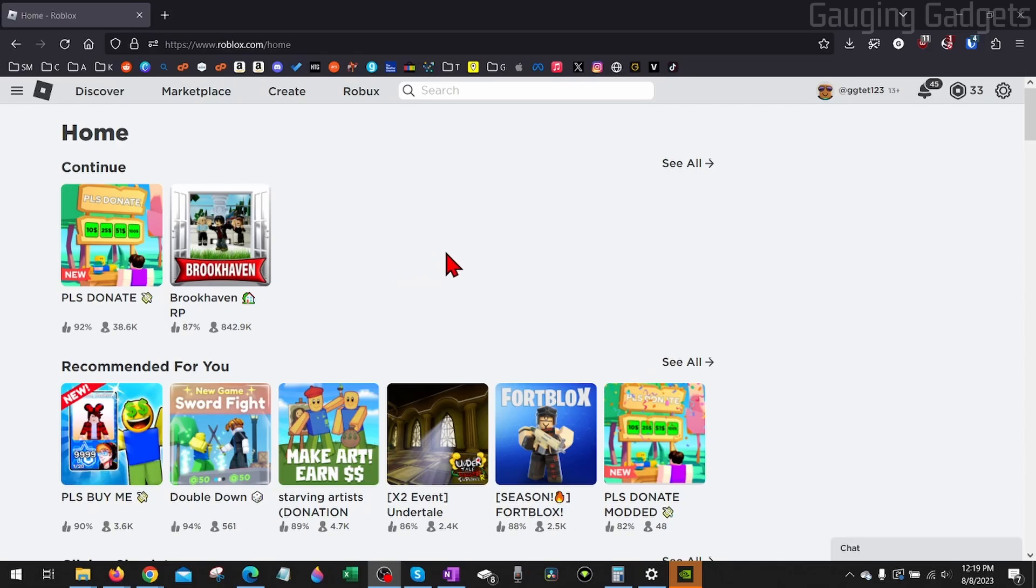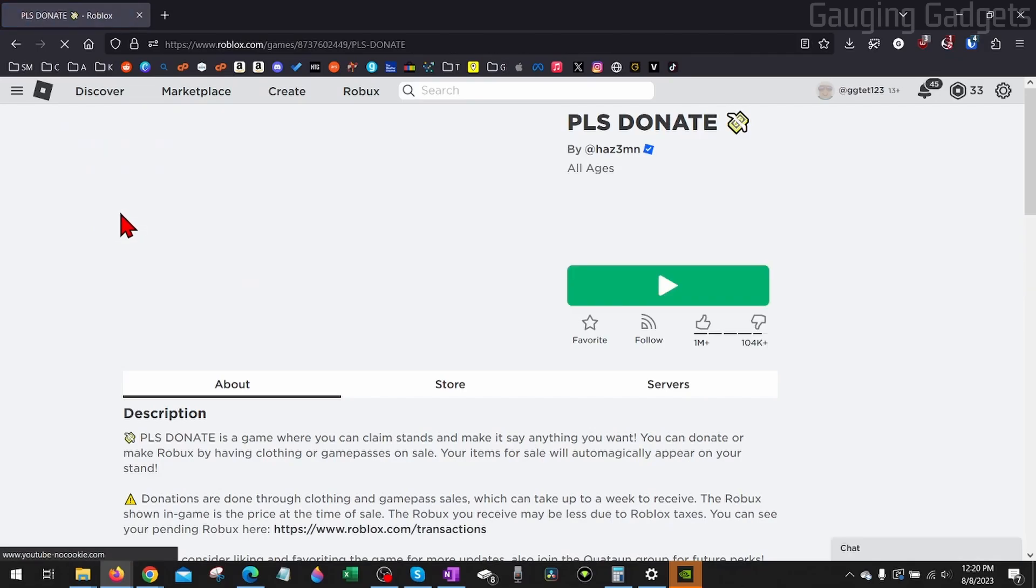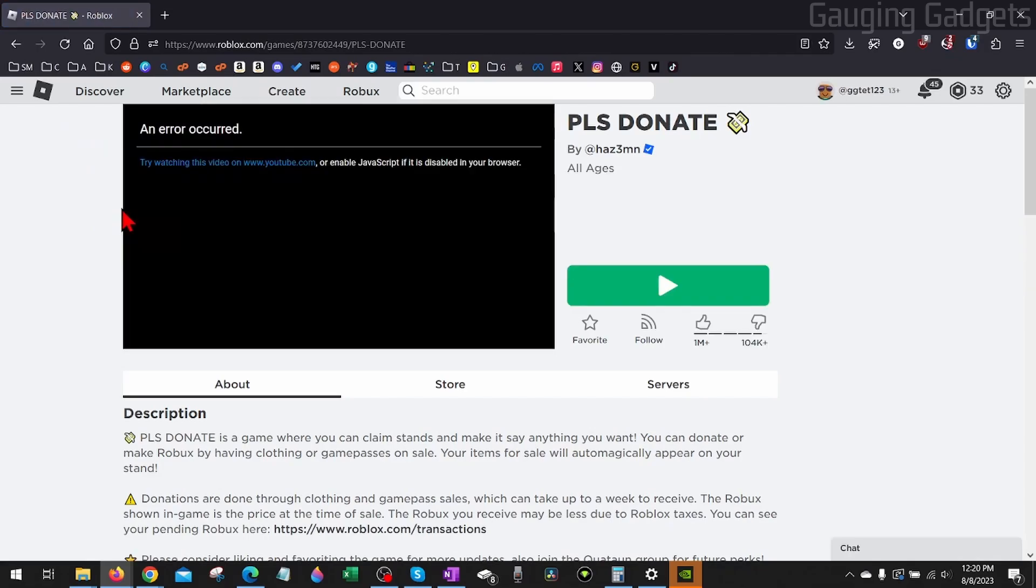If this video helps you, please consider giving it a like and also subscribing to my channel because that really helps me out. Right, so the first thing we need to do is simply go to roblox.com, and then once you get to roblox.com, simply select and open the game that you want to copy the universe ID of.